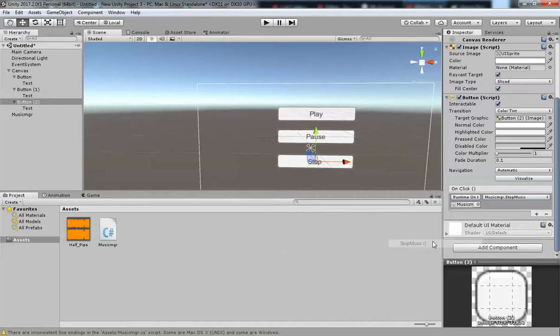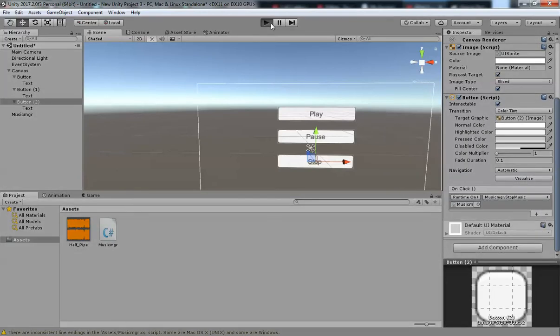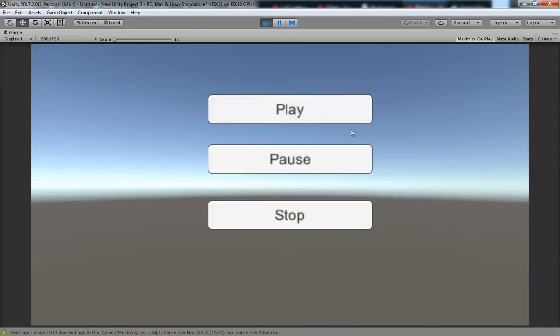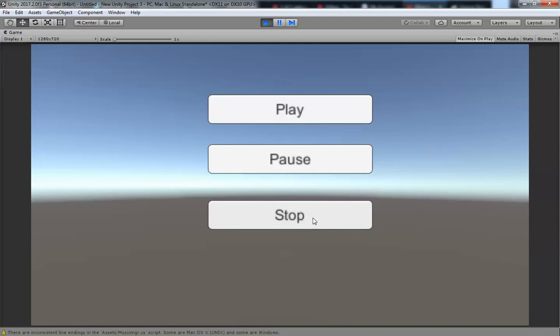Now when I press Play, the music plays. I can Pause it and Stop it. If I press Play again, it starts from the beginning. Everything works as expected. If you liked this video, please subscribe and share, and thank you for watching — bye bye!